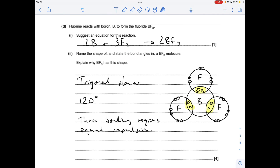For any shapes-of-molecule question I'd always suggest drawing a dot and cross diagram so you can clearly see how many electron regions you've got in the valence shell. BF3 is a trigonal planar shape with a bond angle of 120 degrees, because there are three bonding regions all repelling each other equally.